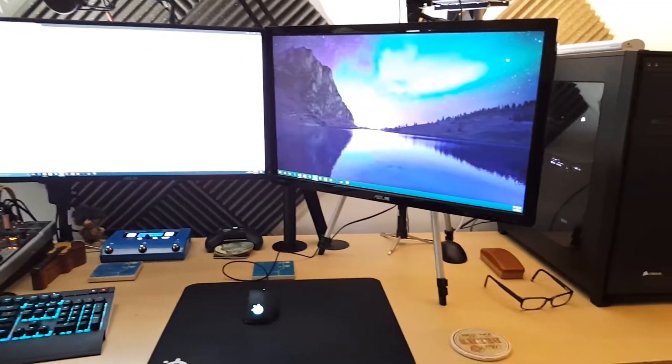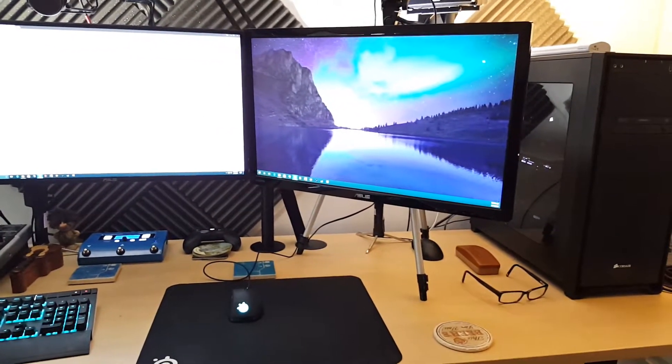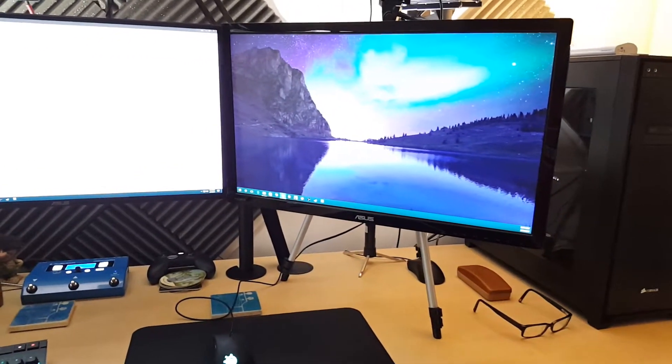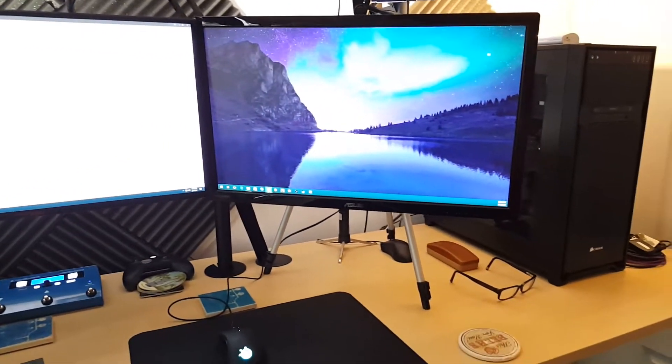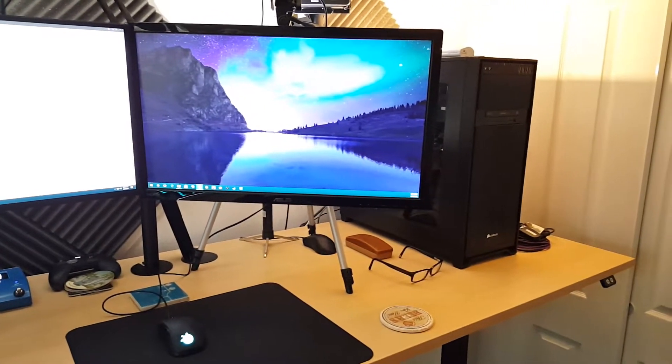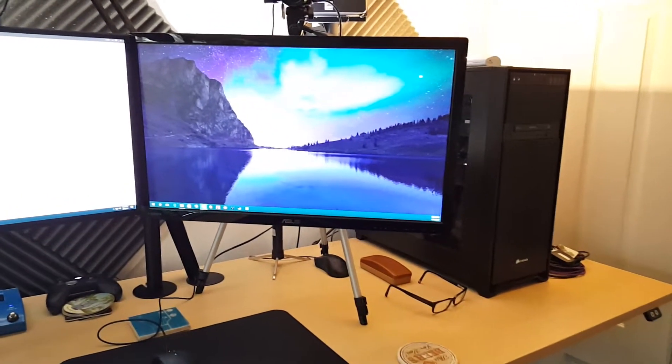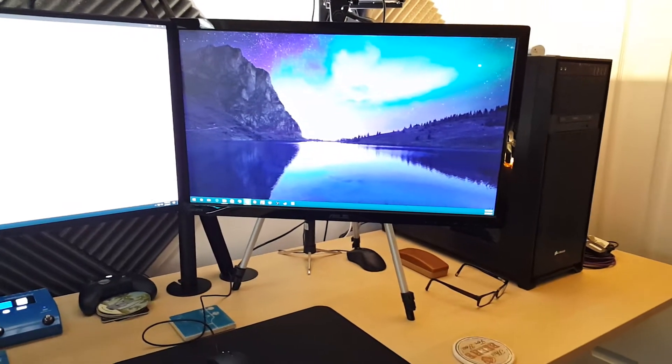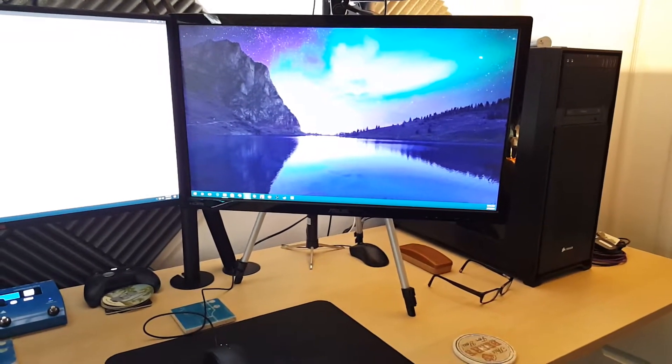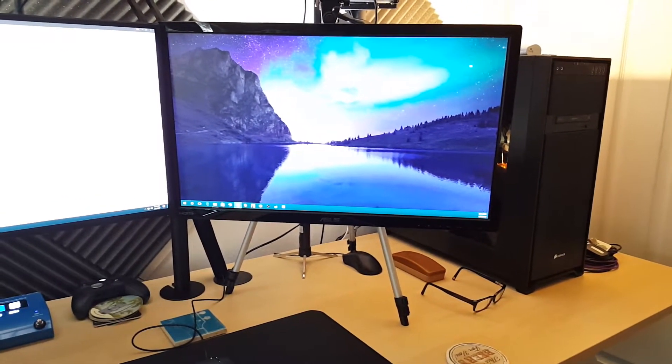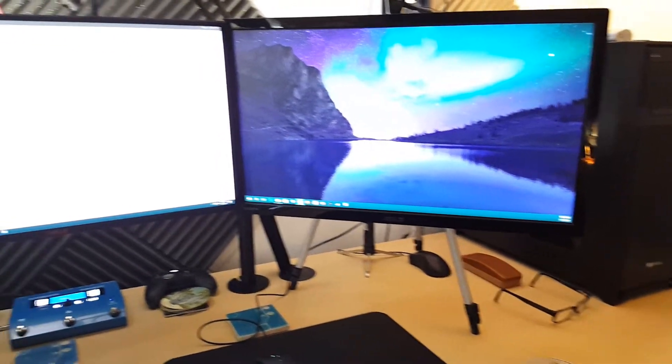The one on the right is my old primary monitor. It's a 1080p, 144Hz, Asus, I think it's a VG278HE or QE or something like that. That's my stream PC and spare monitor.